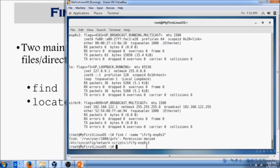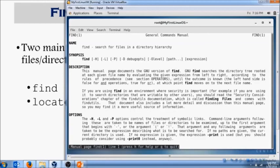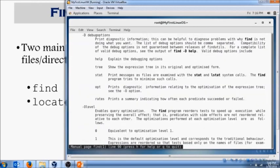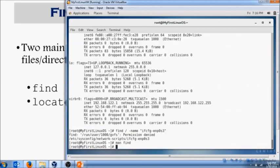If someone asks you where is that file located, as if it's a general question or an interview question, you know the best way to answer it is: I will run my find command or locate command to find where that file is located. So practice those two commands. Run man on these commands and look for different options that you could use for these commands and see how easy it could become for you.